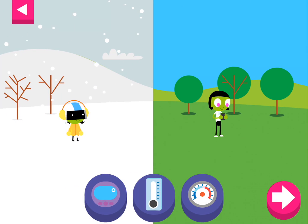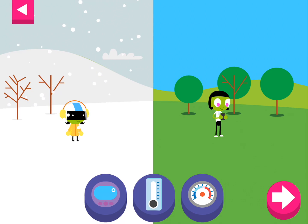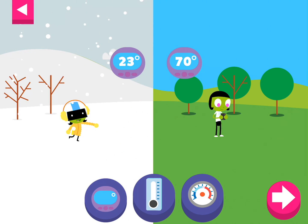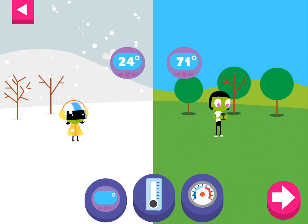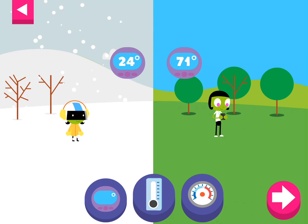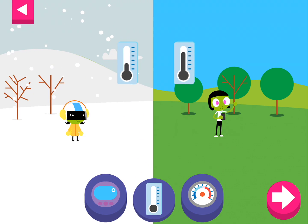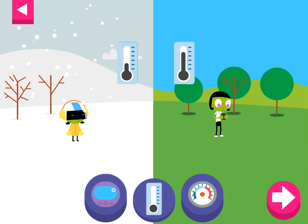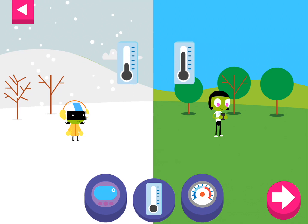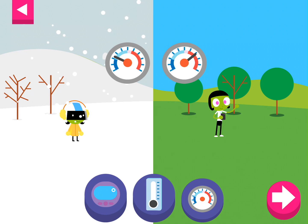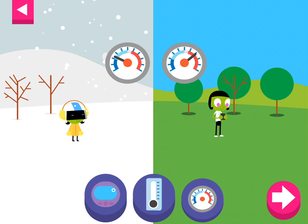Tap on a thermometer to see what the temperature is. A thermometer is a tool that tells you how hot or cold something is. The higher the number on the digital thermometer, the hotter the temperature. The liquid in the thermometer rises when the temperature is warm or hot. What does the thermometer look like when the temperature is cold? Look where the needle stops on a dial thermometer — dark blue is freezing cold, and red is hot.